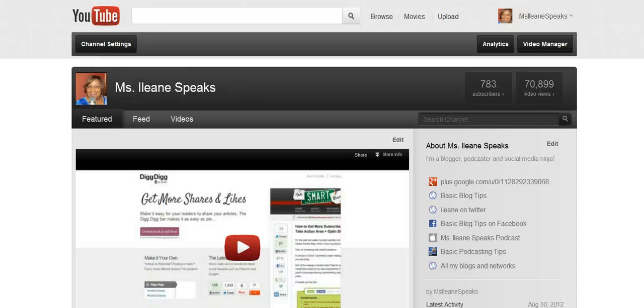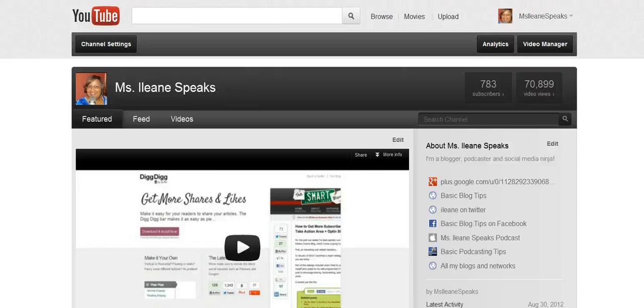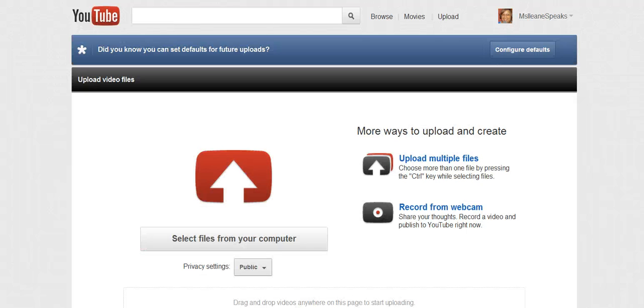We now have the ability to schedule our uploads to YouTube. So let me show you how that works. Now this basic step is really important because if you don't do this before you start to upload your video it will be too late.